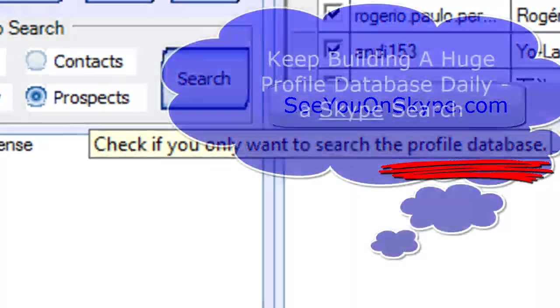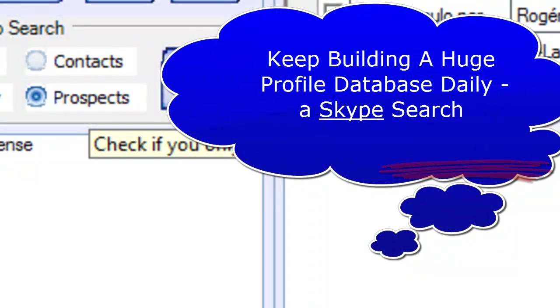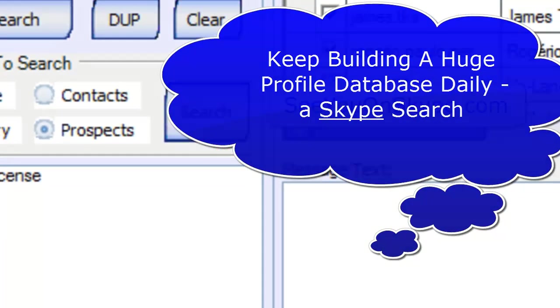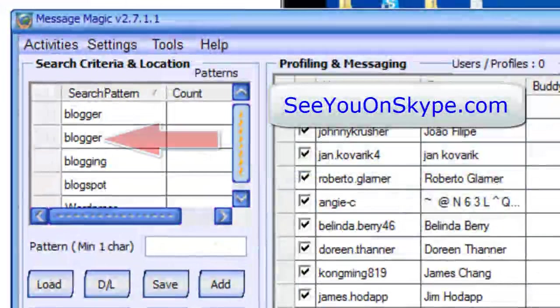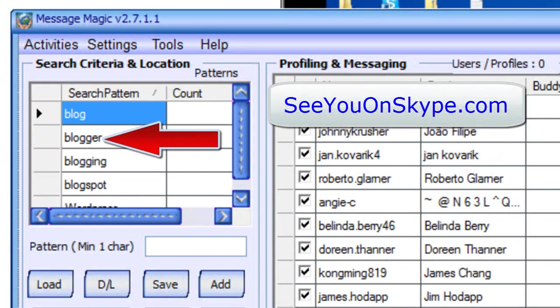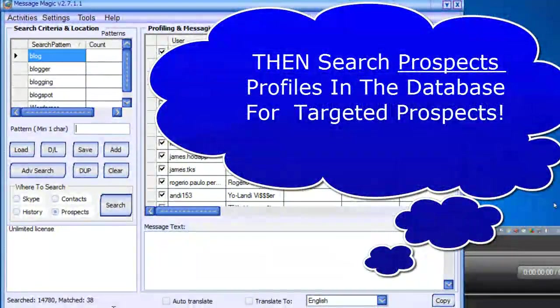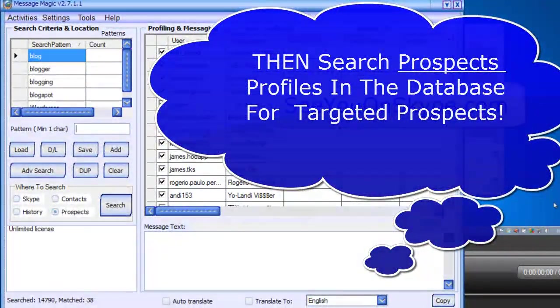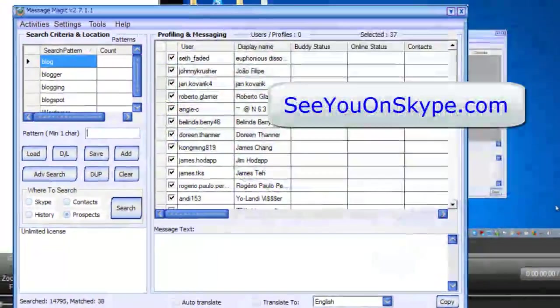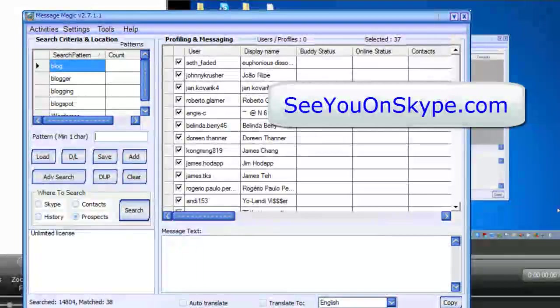That's how to build a targeted list using keyword search or patterns, keyword pattern search, which you add here, bringing up targeted people. And, of course, you can now right click and add.